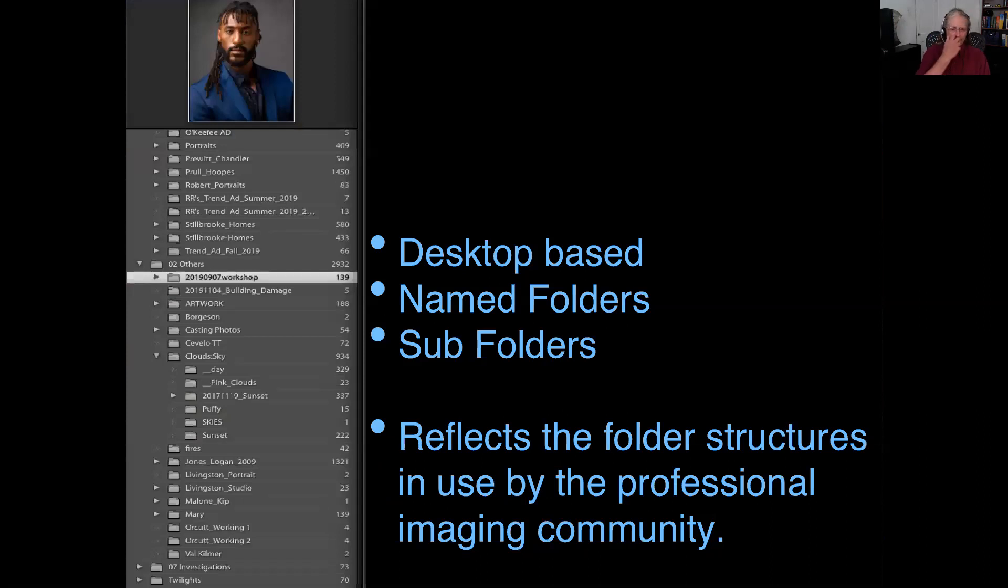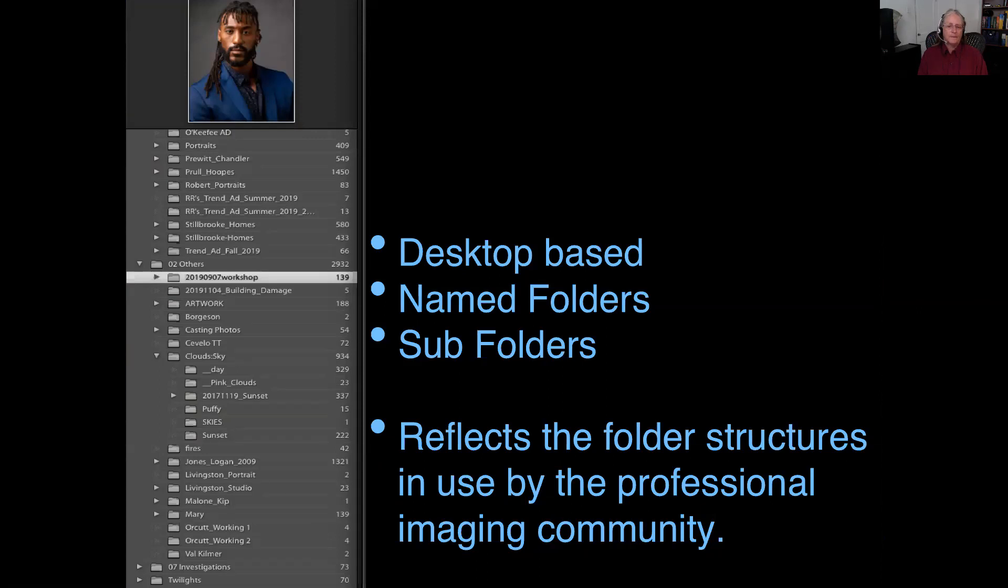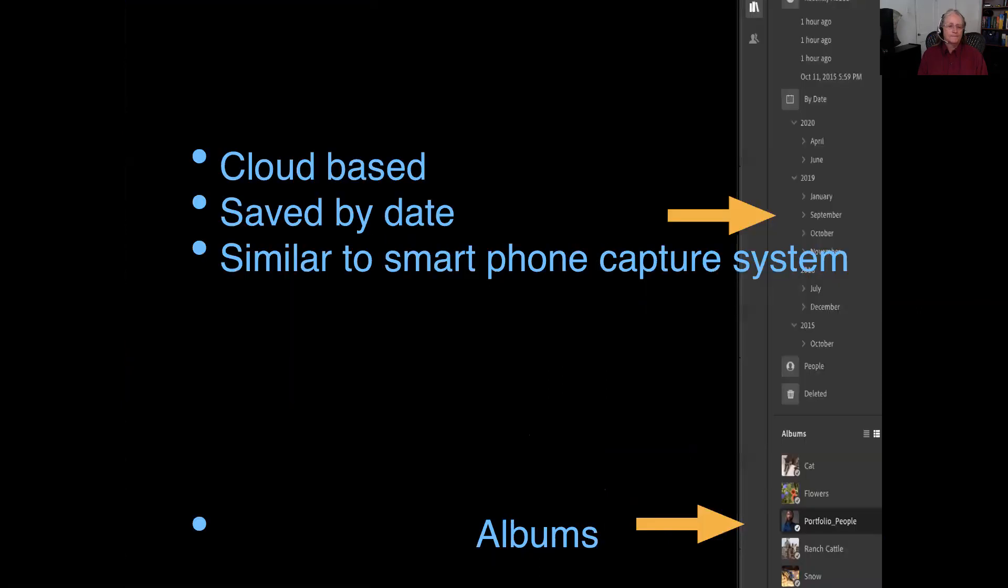This file structure is a little bit different than the one I showed you earlier. It is my work structure. So it shows the folders that have been named according to the project or the client's name. Again, the CC version, the program puts it into dates. If you want to keep track of images without needing to scroll back and back and back, you can create albums.